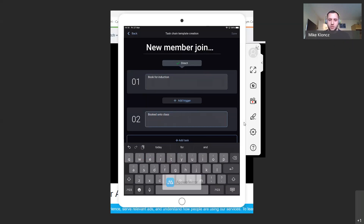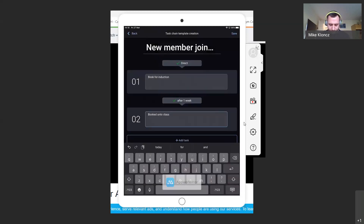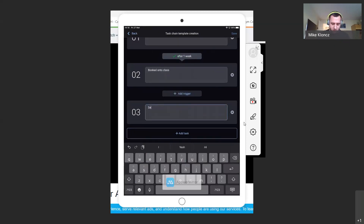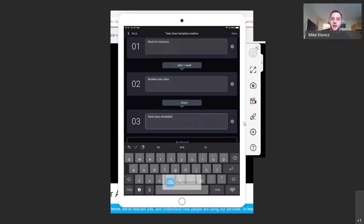This is just a demo, so don't take it as the way I'd recommend doing it. I may want to trigger 'book onto a class' after three check-ins — showing they've been to the gym three times — or after a number of days, or after one week. For the purpose of this demo I'll leave it on weeks and push done. I might also want to add another task here: 'send the class timetable.' That would be a direct task — meaning the minute we click done on 'booked onto a class,' the direct task to send the class timetable would instantly pop up in the task list.